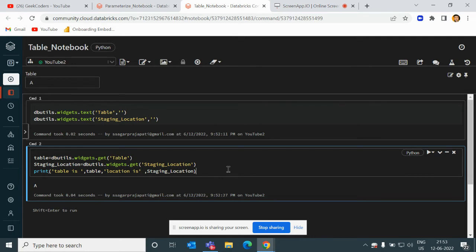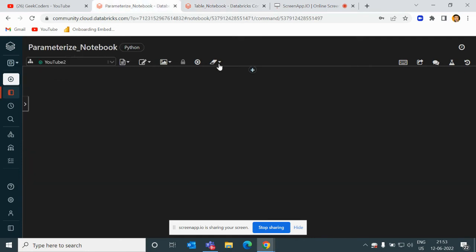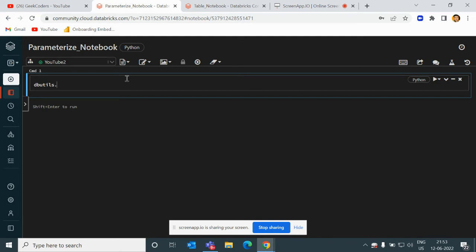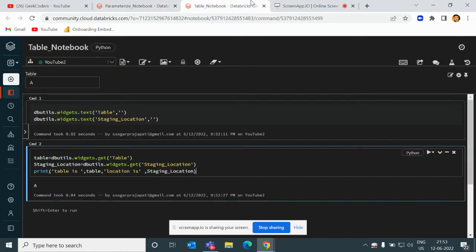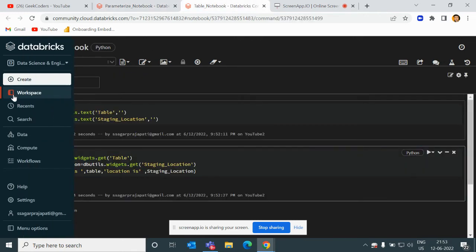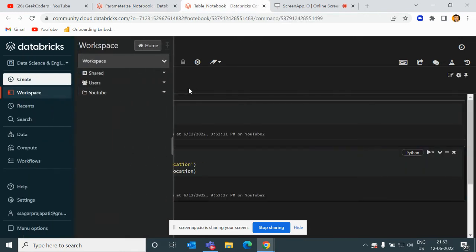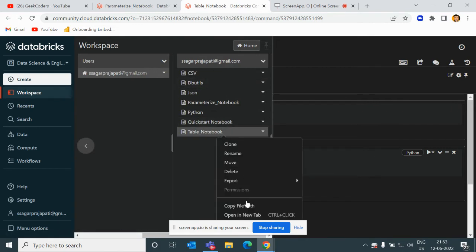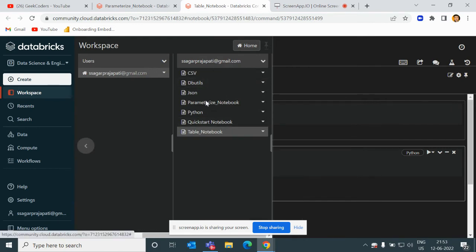This is the notebook and this is the main function, suppose. Here I will write dbutils.notebook.run, and here I pass the path of the notebook. The path is - go to here, copy file path.